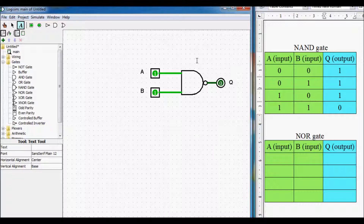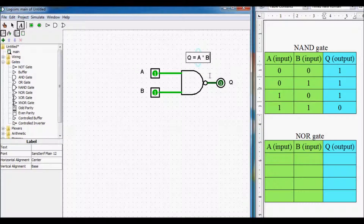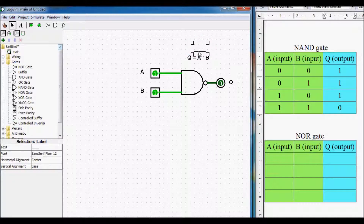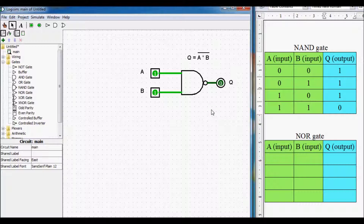The same as before, we can describe the operation of the NAND gate by a formula. This formula looks like: output Q is equal to A times B, and these signals will be inverted. As I told you in my previous video, the line over the expression means that our signal is inverted.